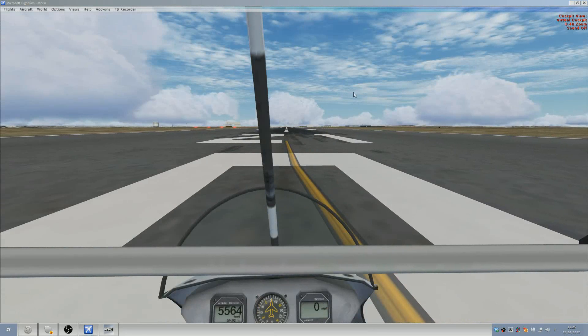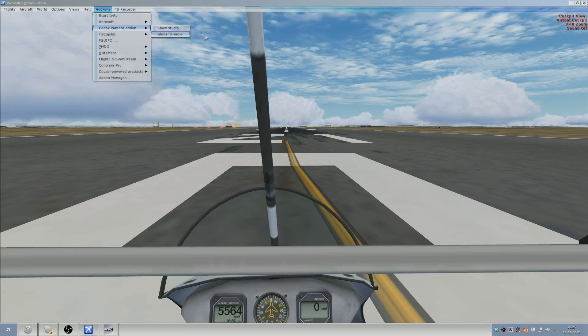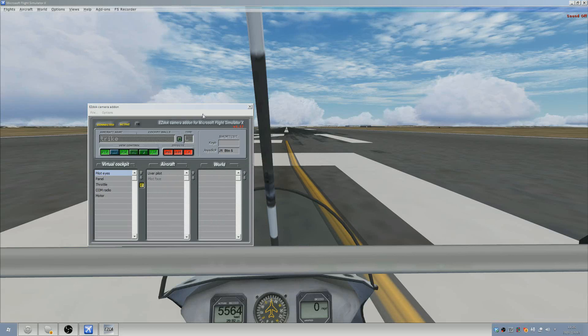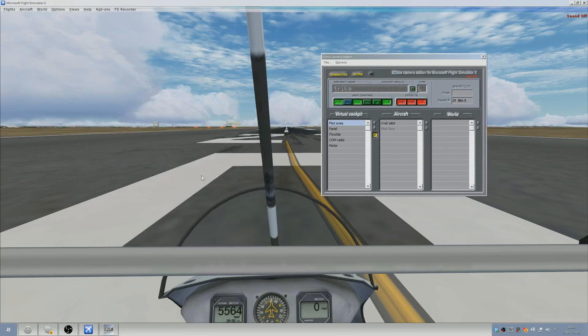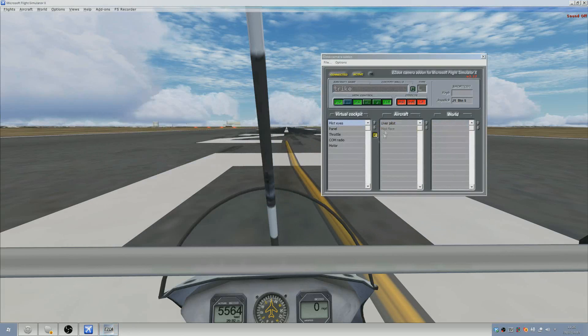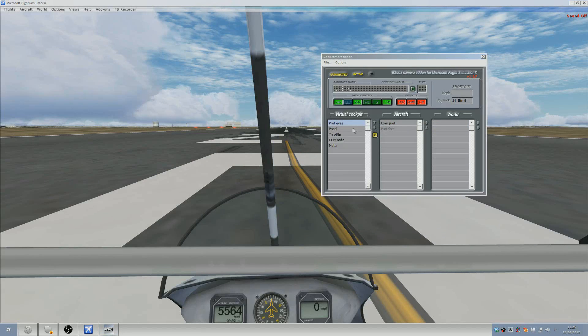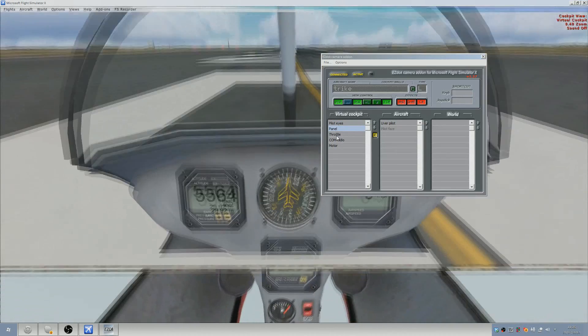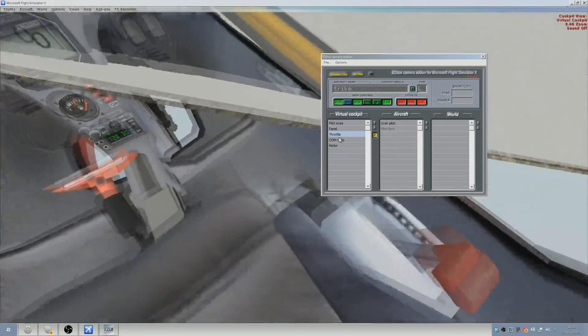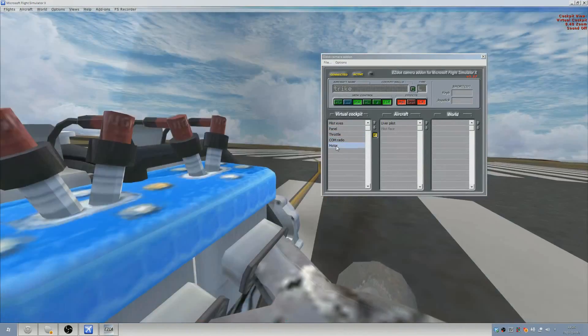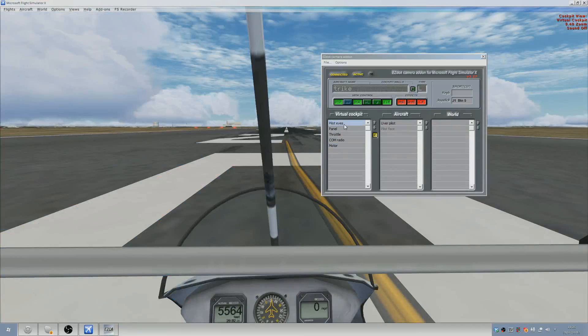So flight sim's loaded. We're in the trike in the day, Johannesburg. You then can either go about it two ways. Add-ons, EZDock, Show Studio or if you're lazy like me, just double click the tray icon. You will get to this either way. It runs over the top of flight sim. You'll see courtesy of the guys at EZDock they have some preset views already. You've got pilot eyes, panel which moves you down to there, throttle which moves you to there, comm radio which puts you down to the radio, and then the engine which is there.